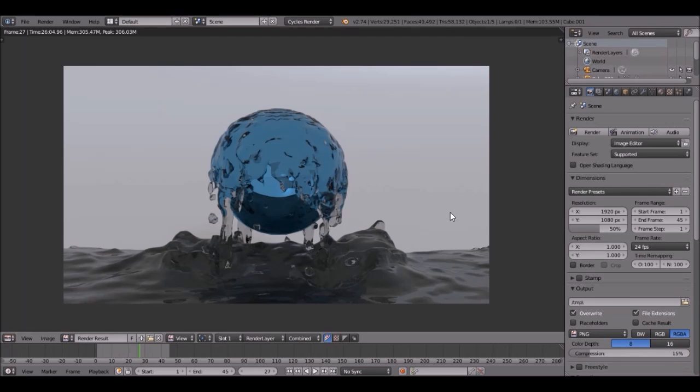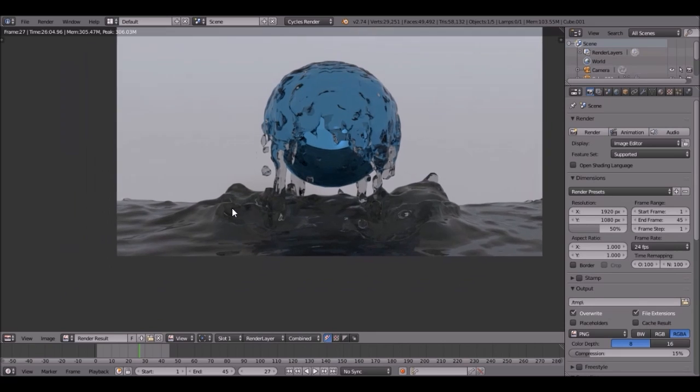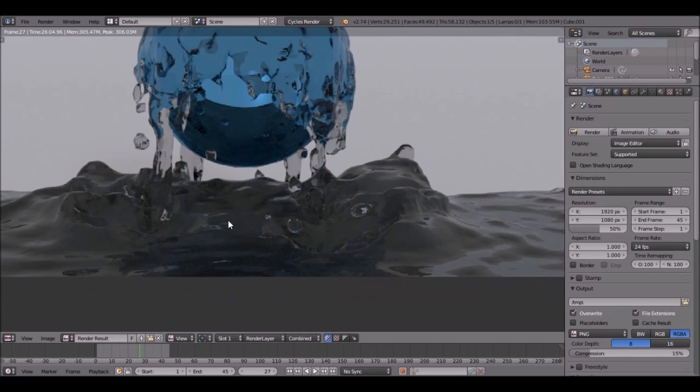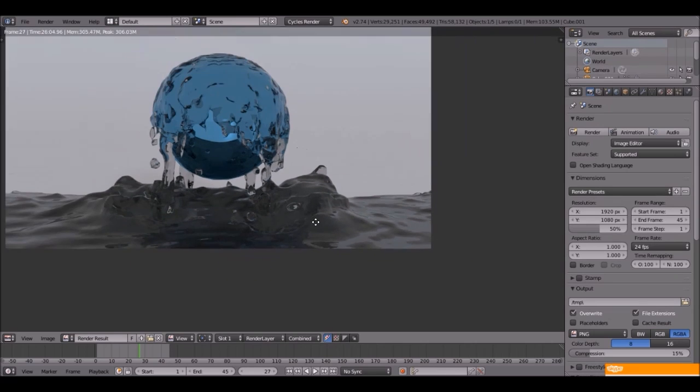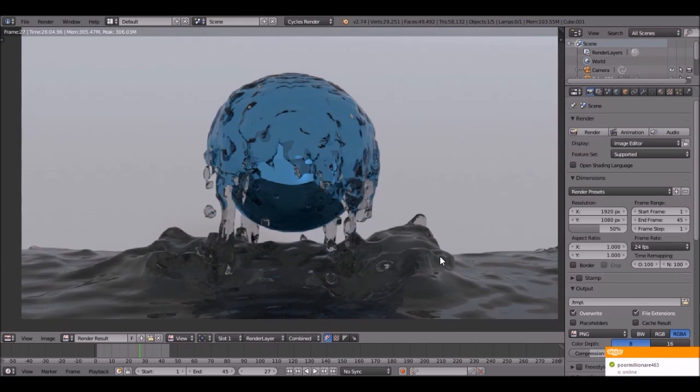The render is finished, and that took like 26 seconds. But it looks really cool. I really like this flow right here, and how this just flies up through it, and this looks really nice. I like it.